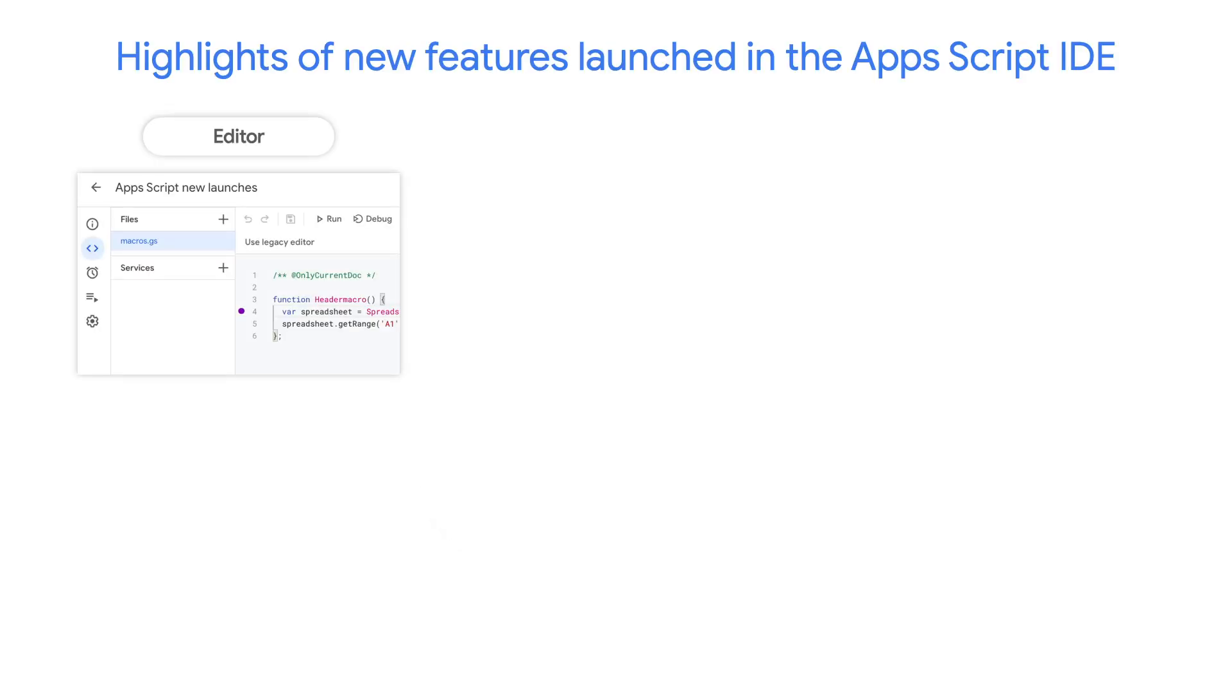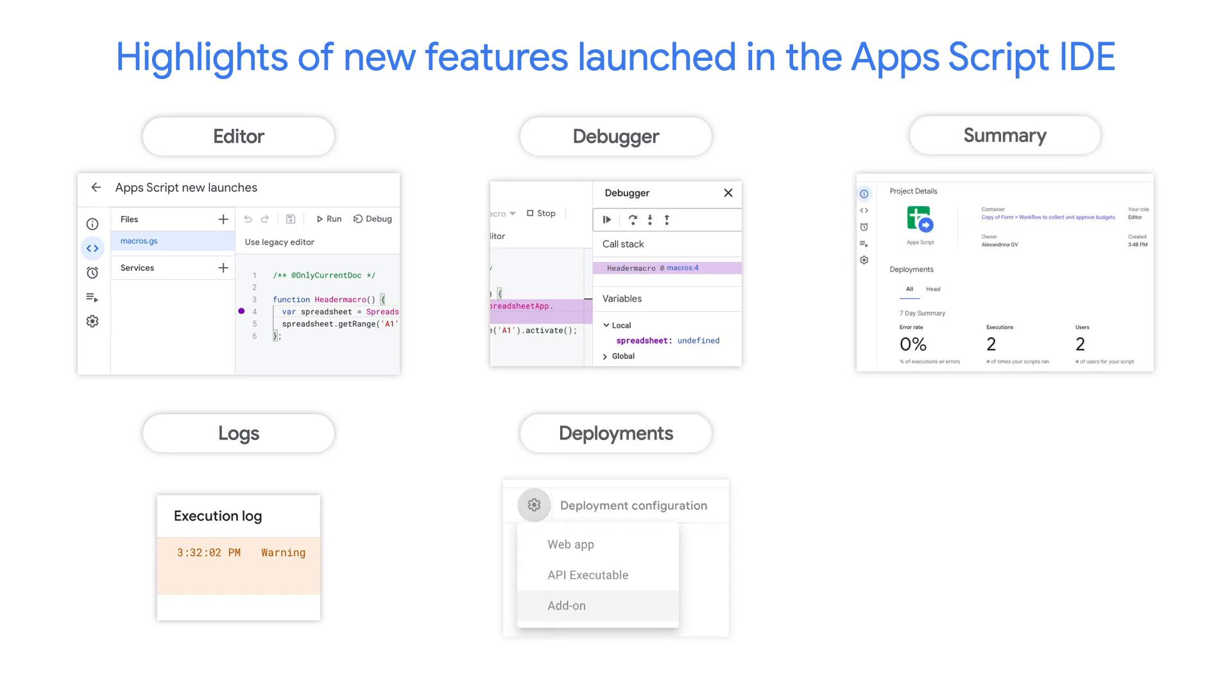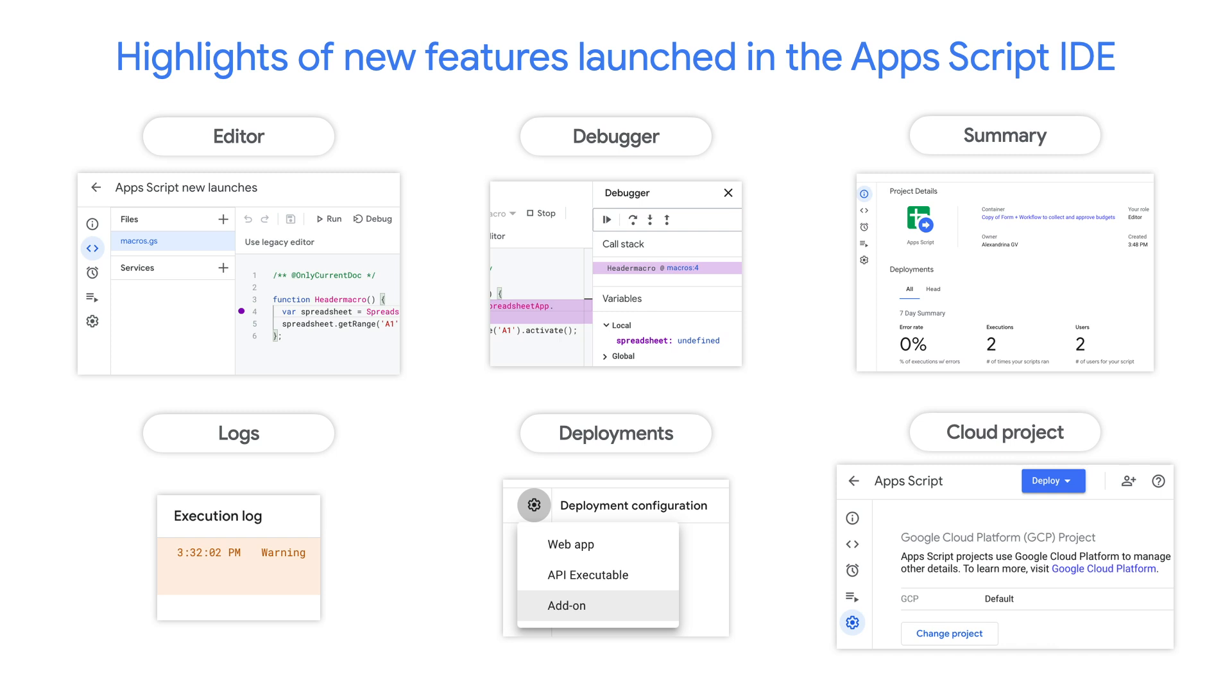And there you have it, a quick summary of the new Apps Script features launched that improve the developer experience. And community, if you found this episode helpful, please click like and subscribe to the channel for future videos. Cheers.